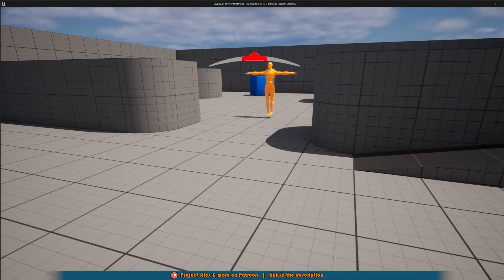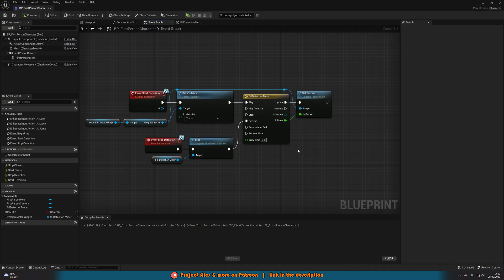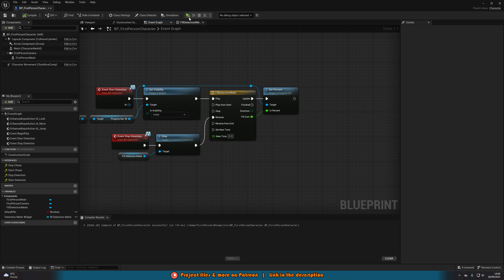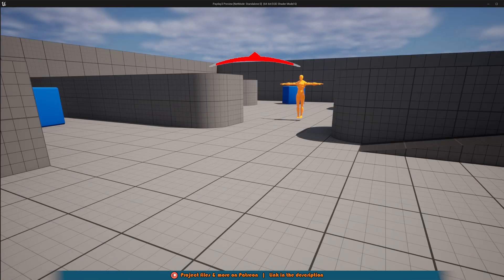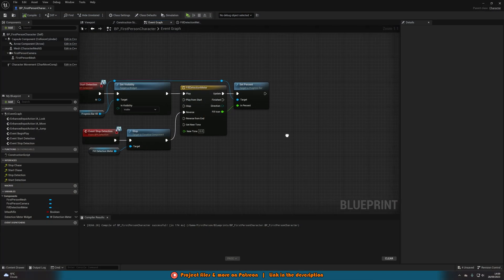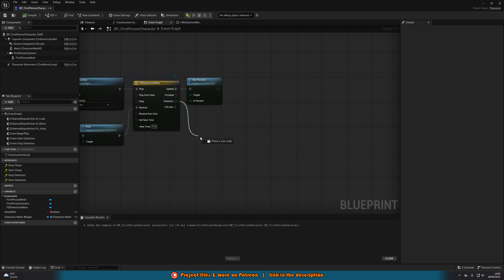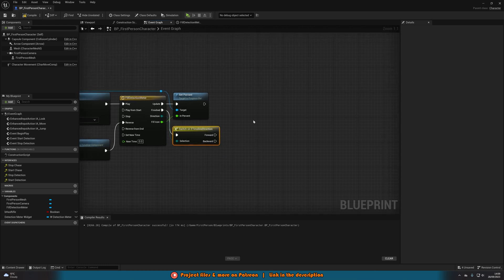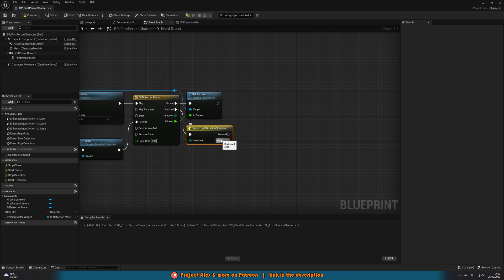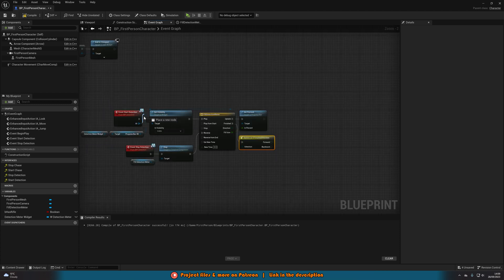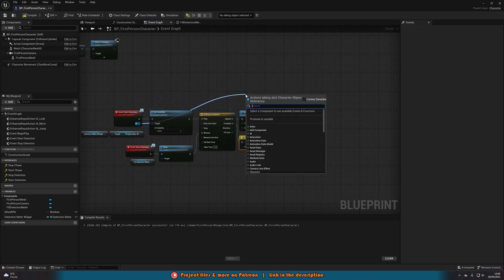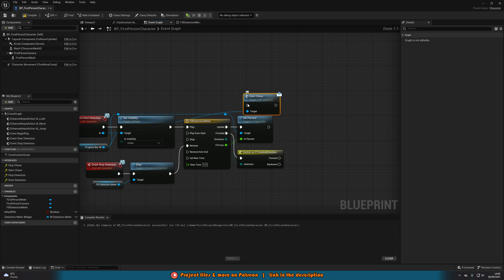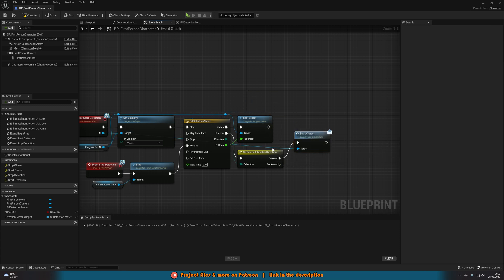Now hitting Play will fill and empty the bar correctly when in and out of the AI's sight. But we also need this to trigger chasing when the meter fills completely. Come out of the Direction pin on the timeline and add a Switch on ETimelineDirection node, connecting it to the Finished output. When going Forward we're filling the meter, so get a reference to the AI from the event and call Start Chase, connecting it into the Forward pin.